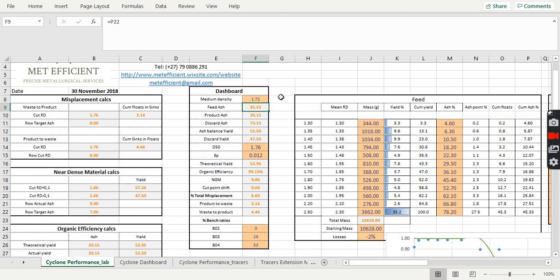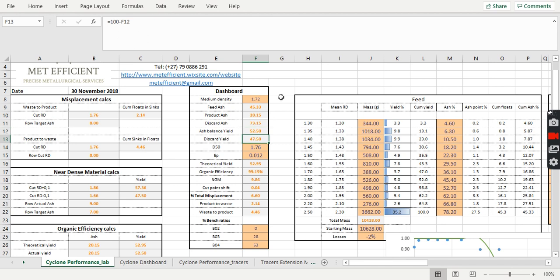Also, your columns that don't have colors in them are also calculations. So at the end of the day, you'd like to get your feed ash, your product ash, discard ash. And you also want to calculate your yield based on your ash balance, which will be your actual yield and your discard yield.